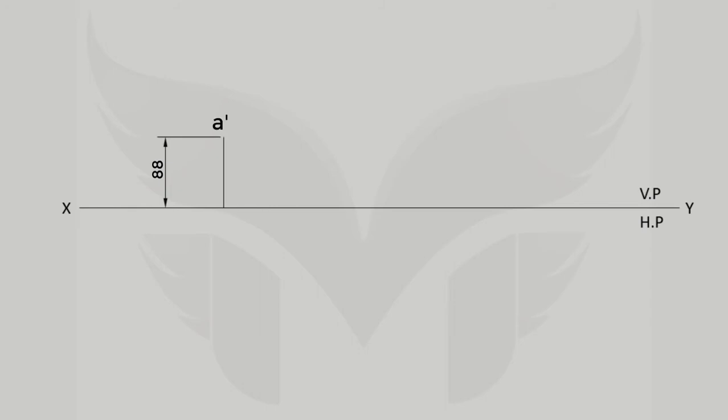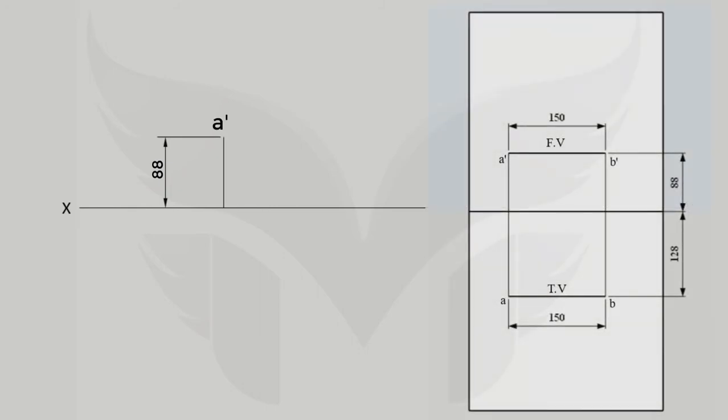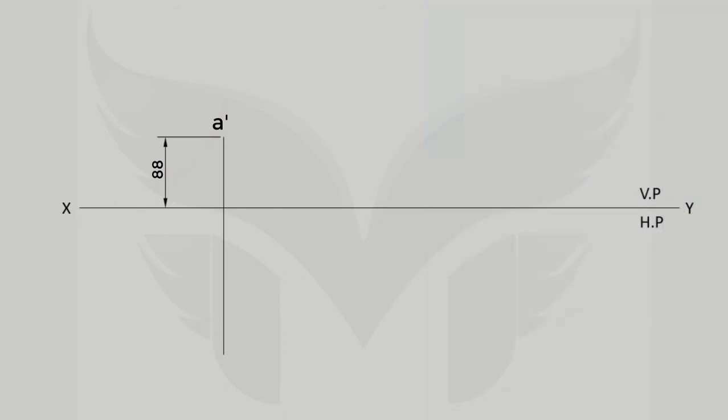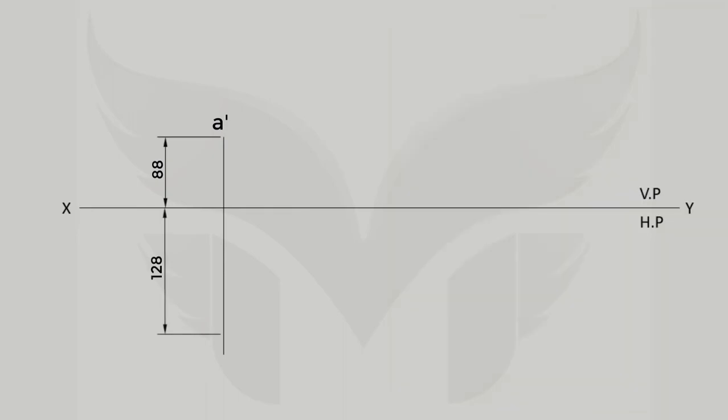We know that top view of A will lie exactly below its front view. So let's extend this faint line in downward direction that is in the HP and point A is how much distance in front of VP that we can see in top view and it's given as 128 mm. So plot a point at 128 mm from XY and name it as A.